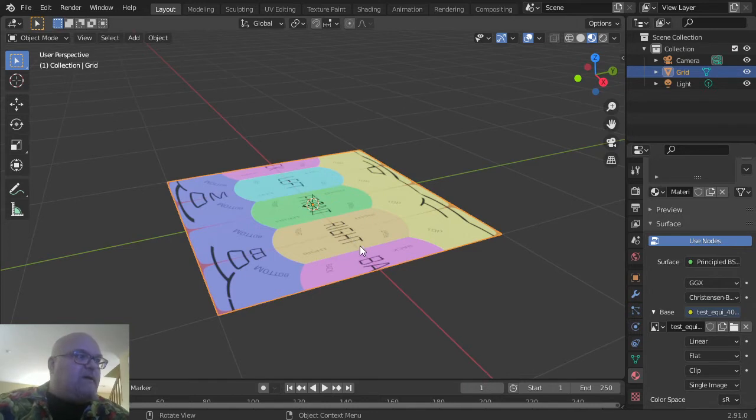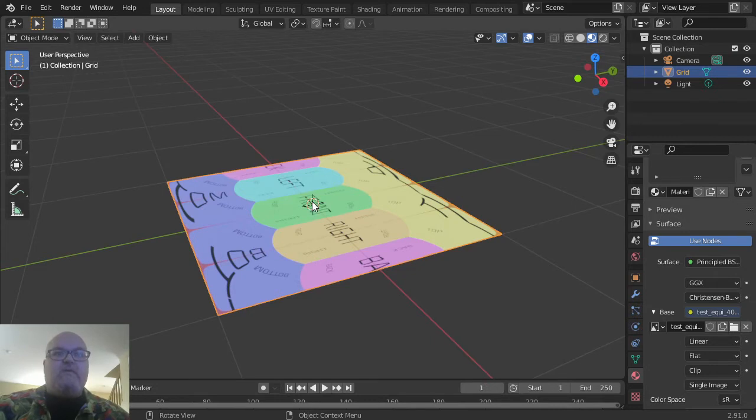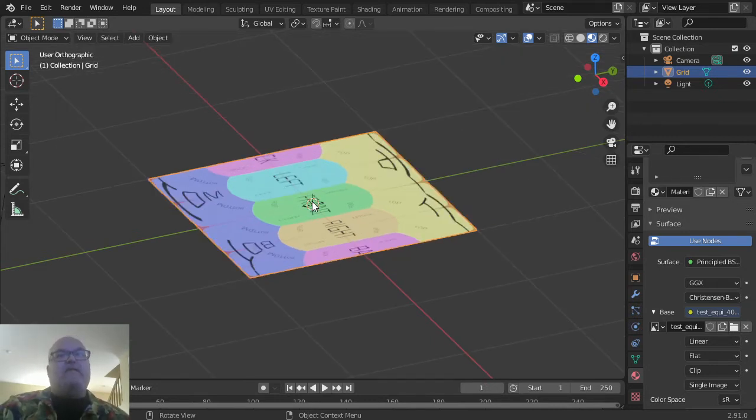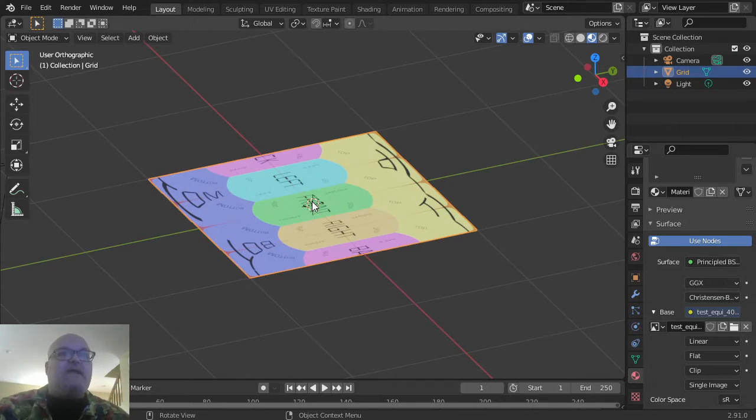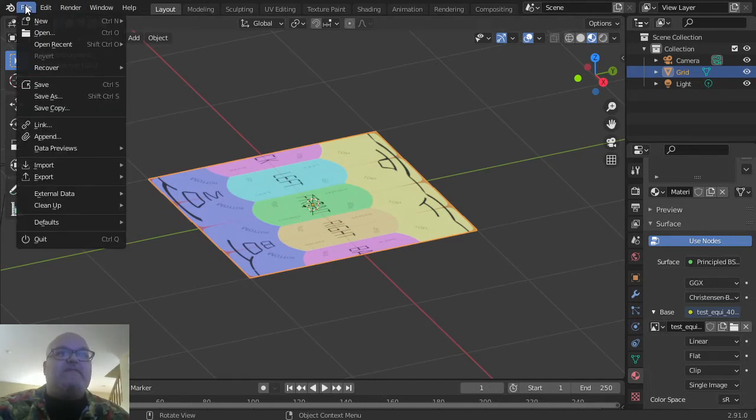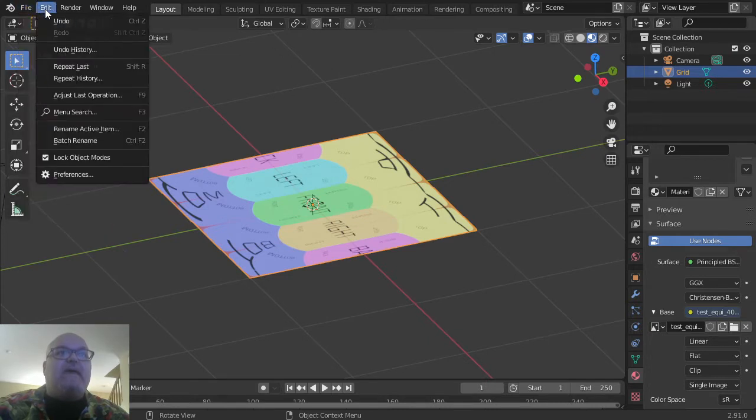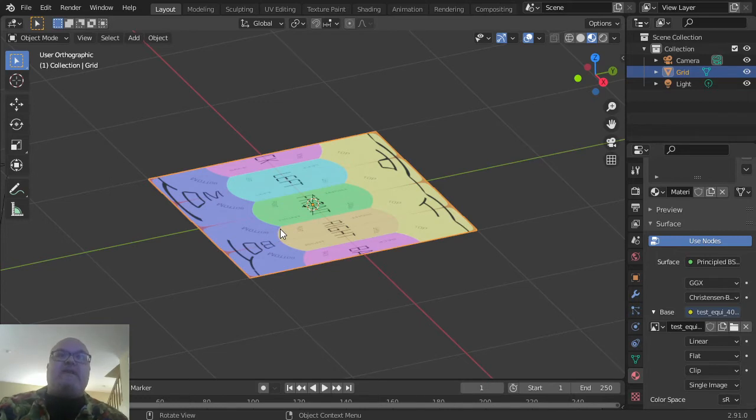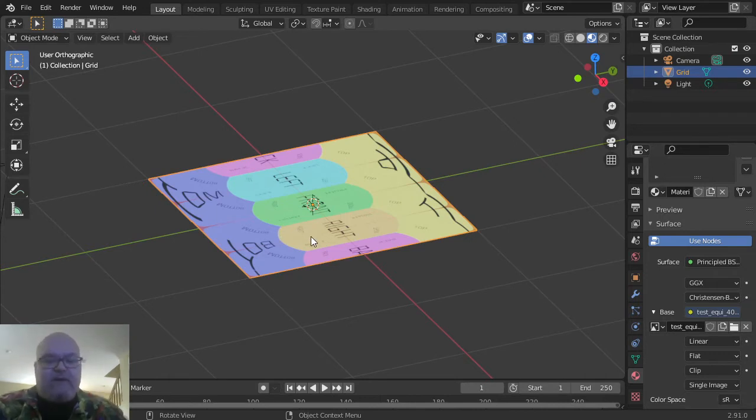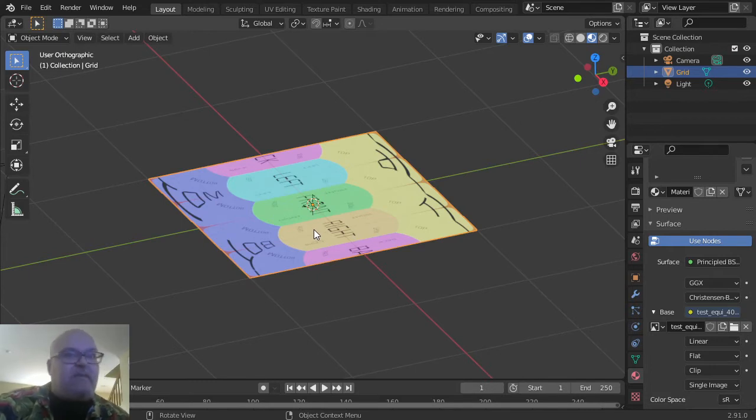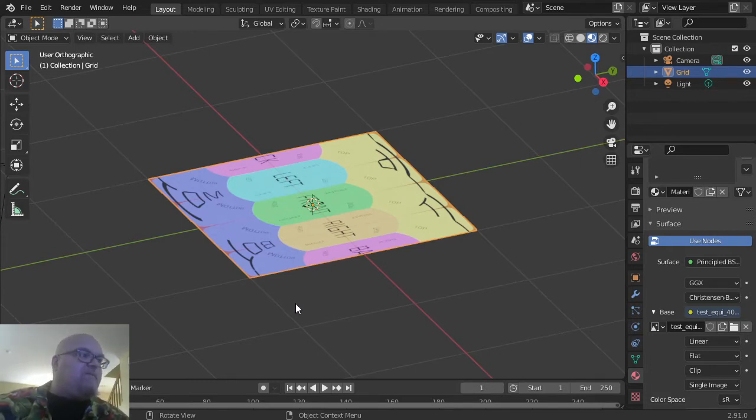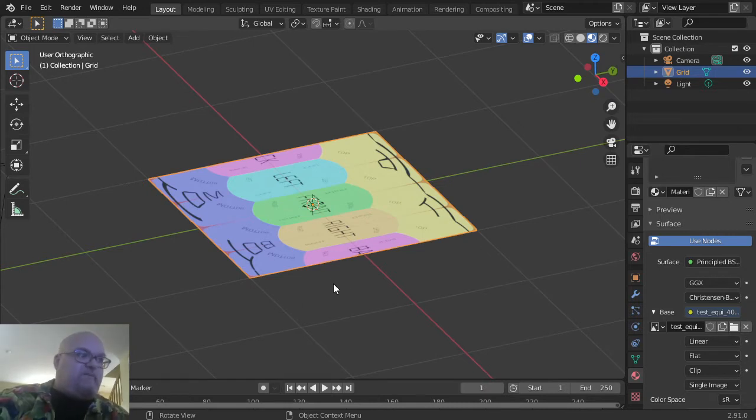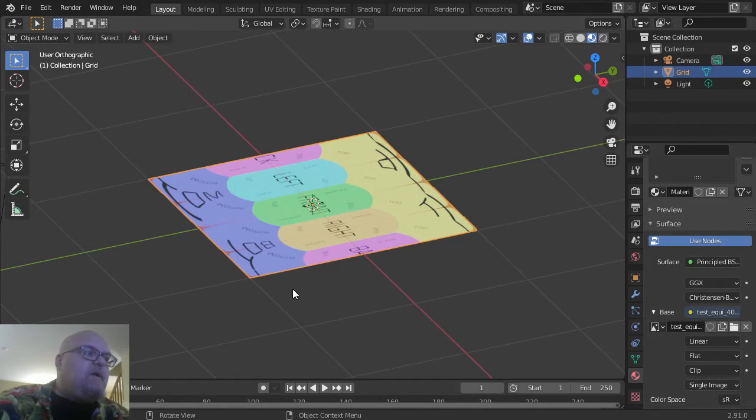Switch your view to orthographic view by pressing numpad 5. If you don't have a numpad, go to Edit > Preferences, and in the keymap section, enable Emulate Numeric Keypad. If you don't have a numpad, you should definitely enable that. I generally enable it anyway because I always use the number buttons.